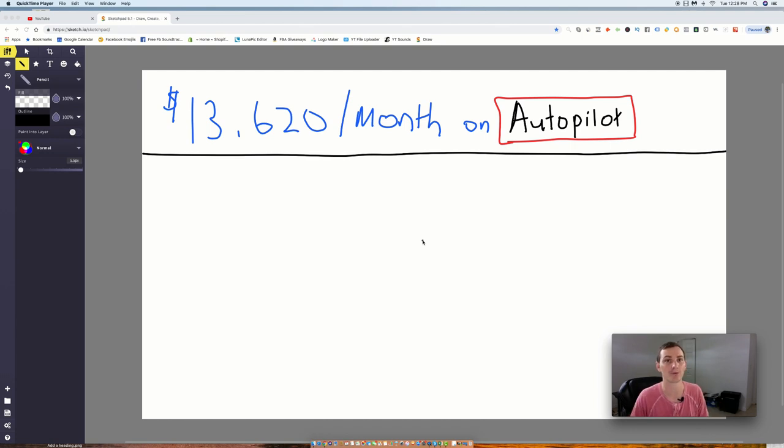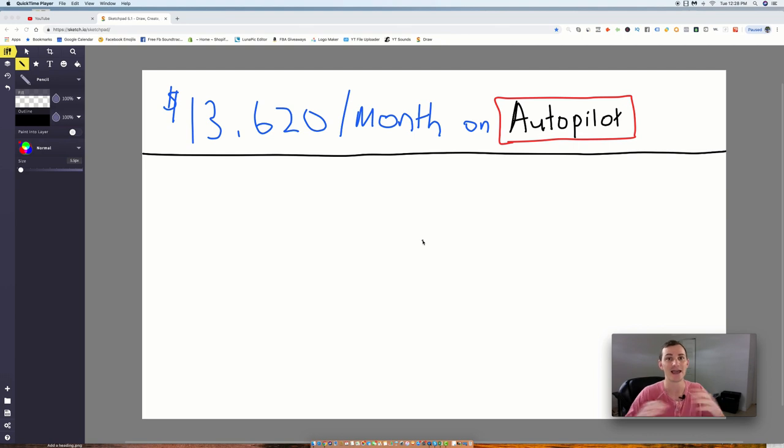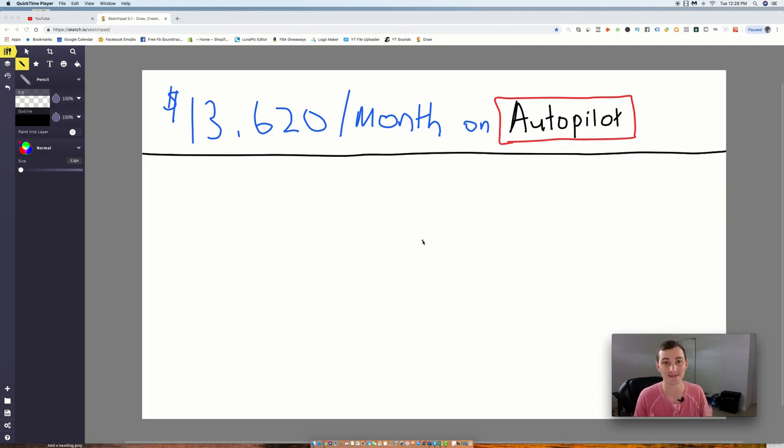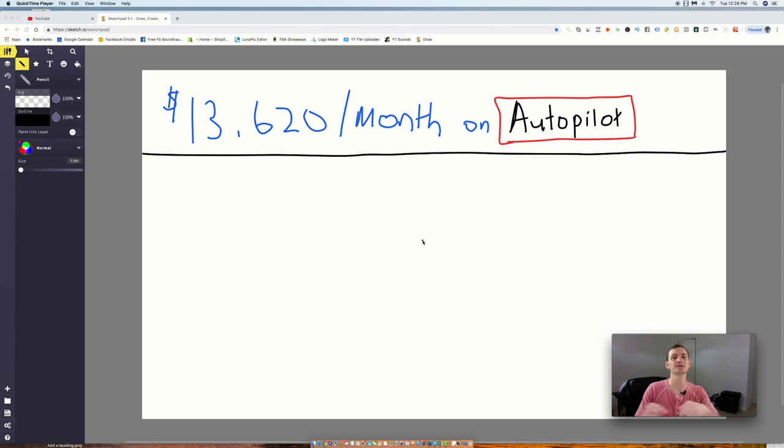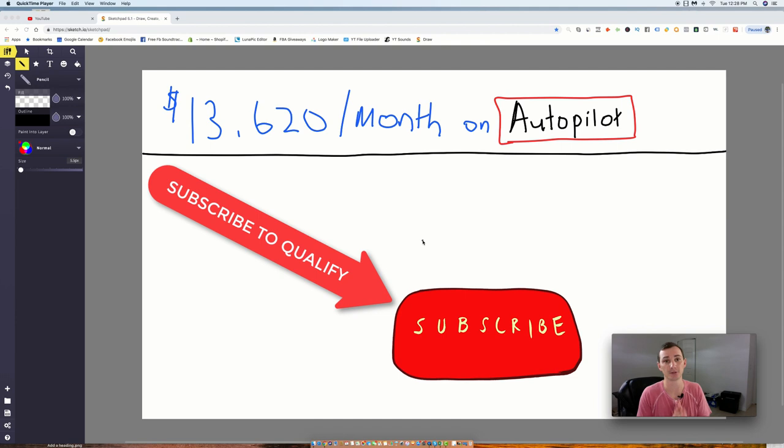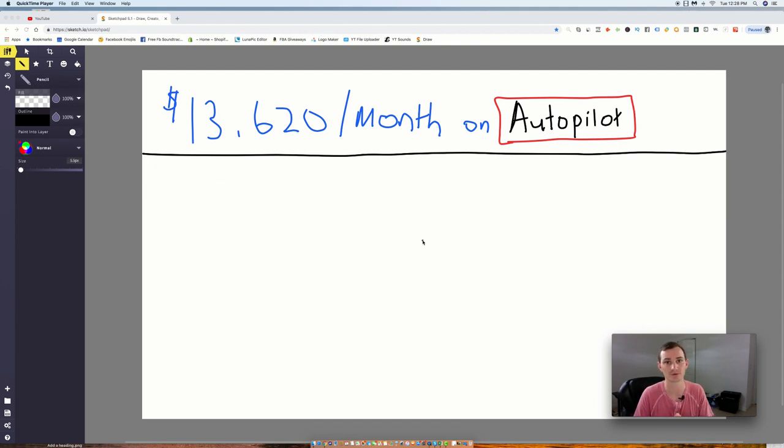which is over 43 hours of step-by-step content, showing you my exact process, case studies, everything you could possibly need to know about having success in this business. So to be eligible, I do suggest that you click the subscribe button below, click the like button. In order to be qualified, you have to be subscribed and you have to like the video.